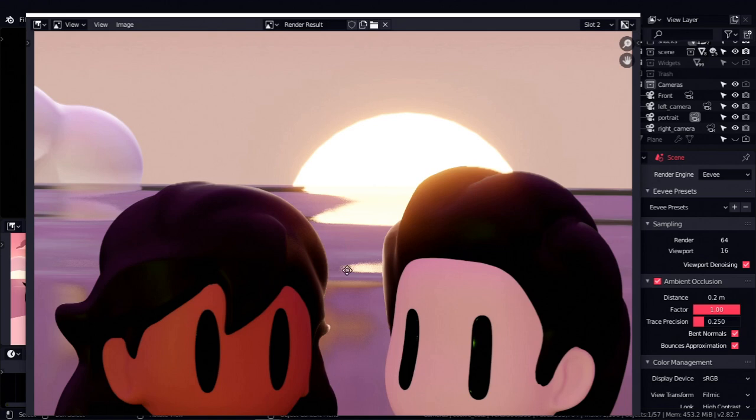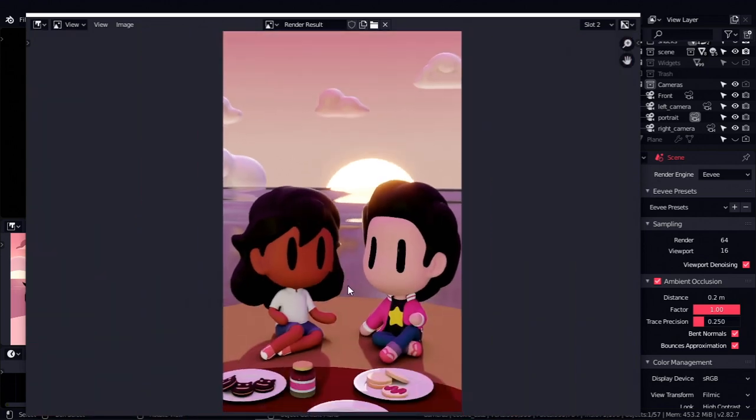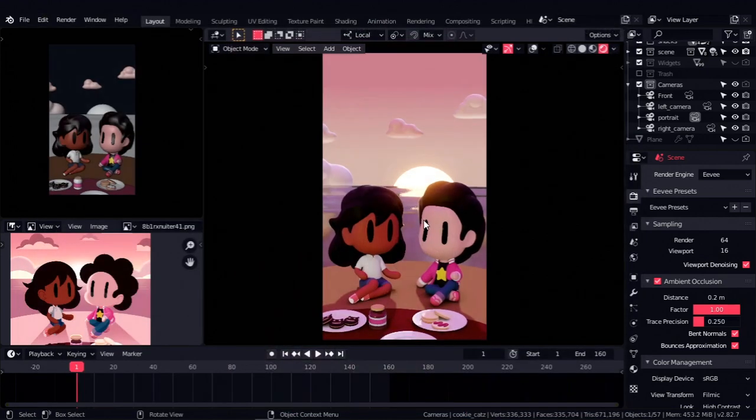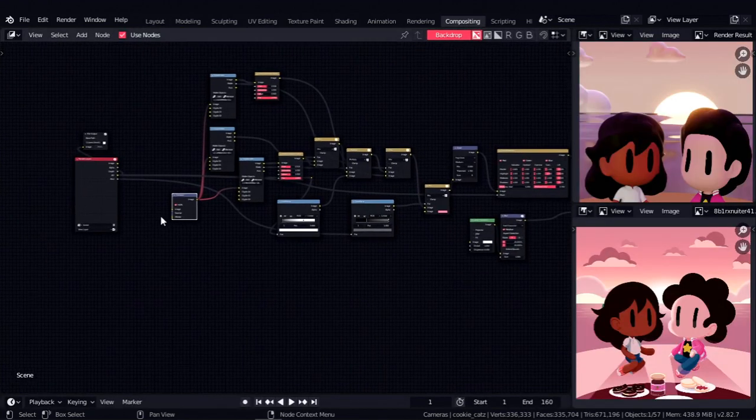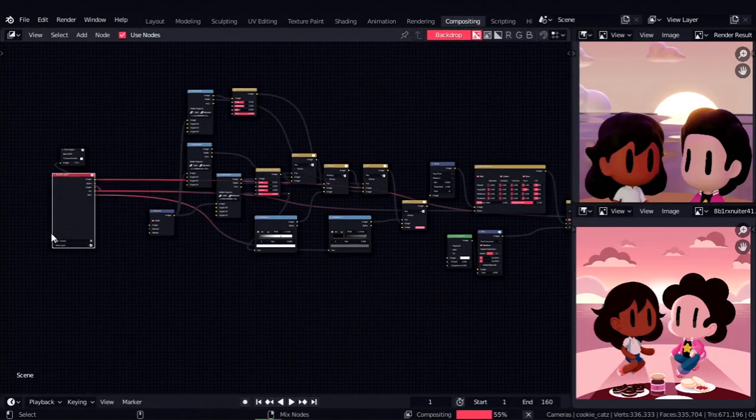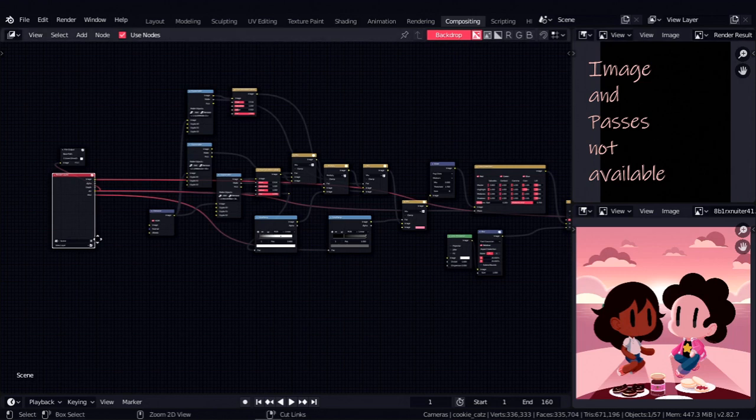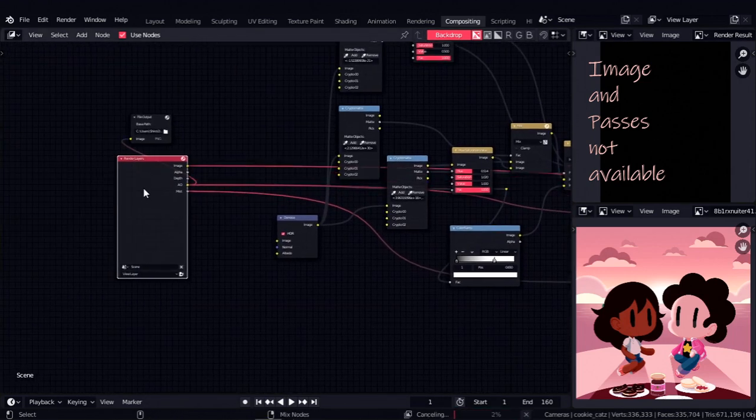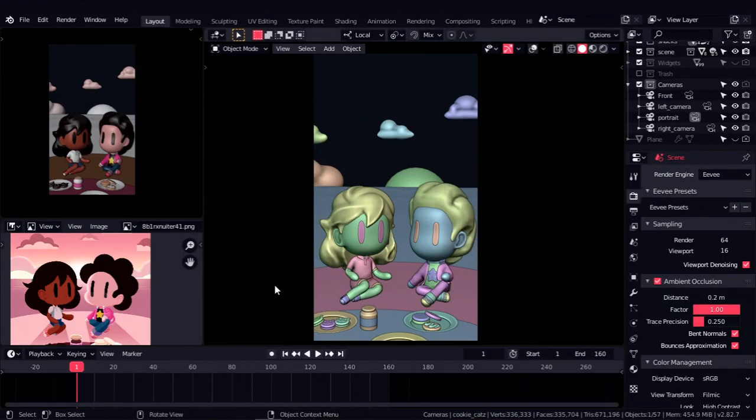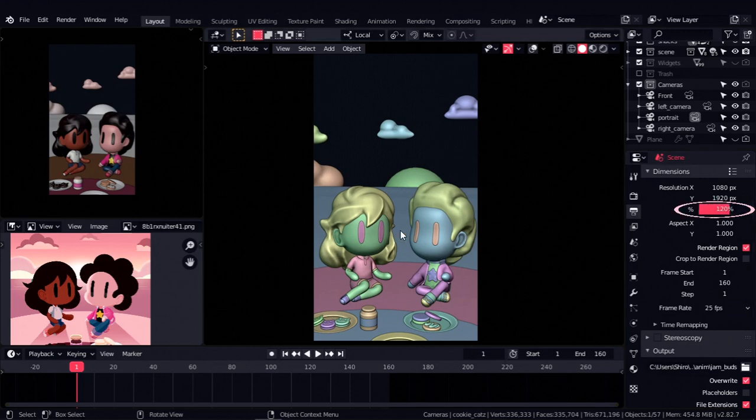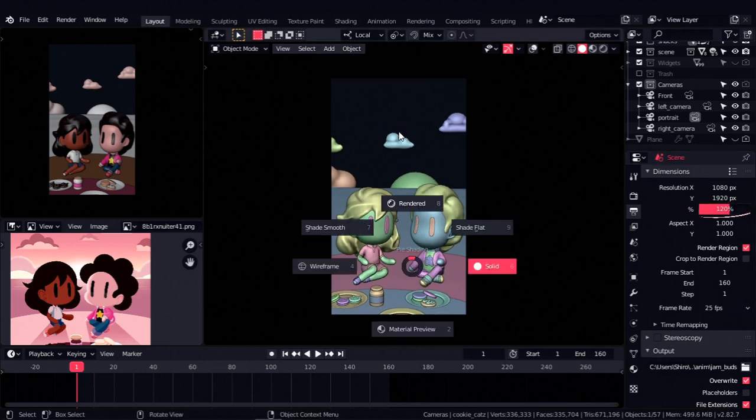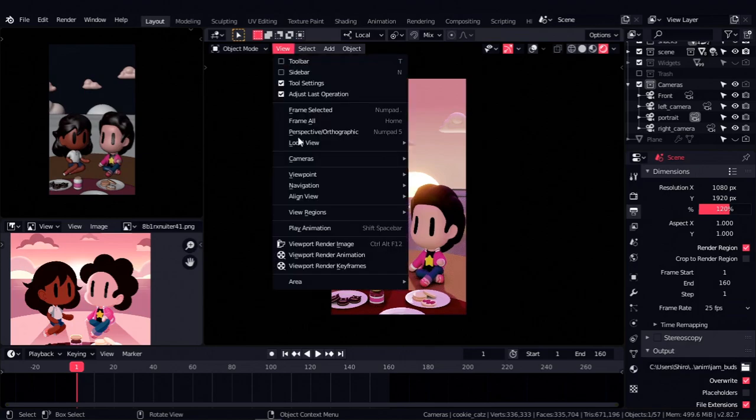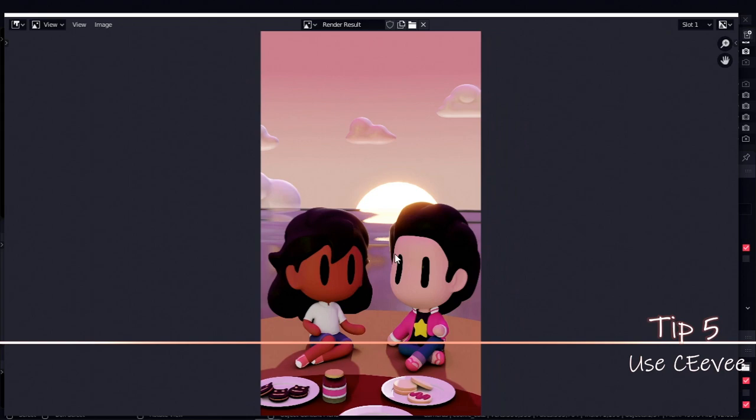This method though does have some downsides. First of which is that Blender does not natively recognize it as an actual render, so it does not deliver passes and the compositor does not automatically recognize it. You're going to have to save your image and manually bring it into the compositor if you want to do some additional compositing. Also, if the quality seems low for some reason, you can bump it up by increasing the resolution percentage to anything greater than 100%.